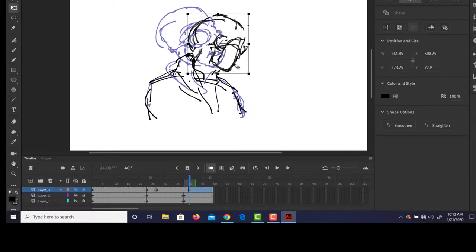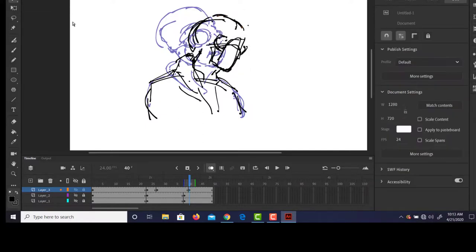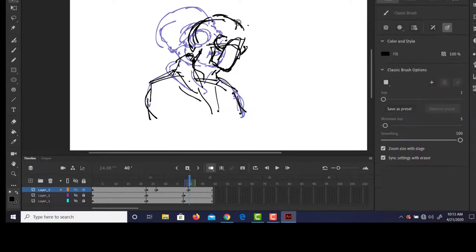And so then just by doing that you can see the character goes up, gets to that key here. I'll turn off my onion skin, up, gets to the key, blows out, turns his head.